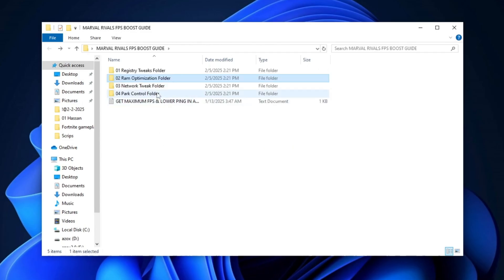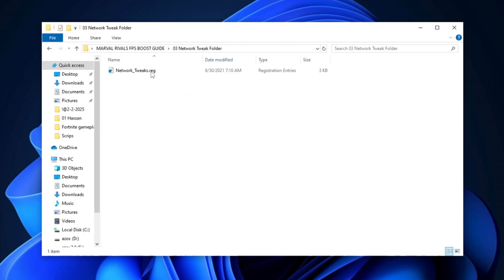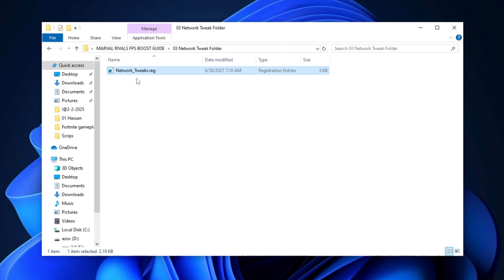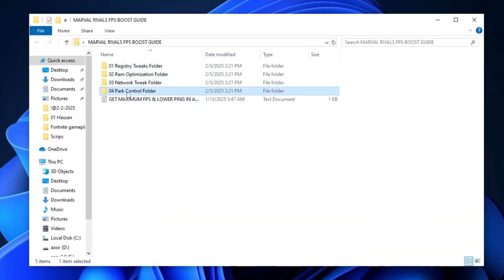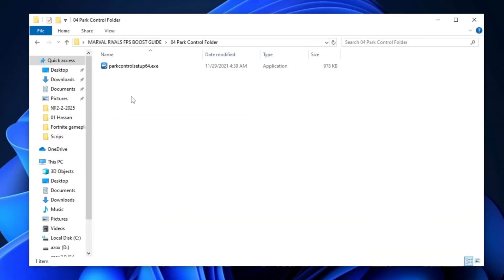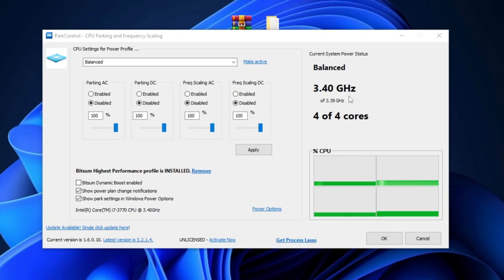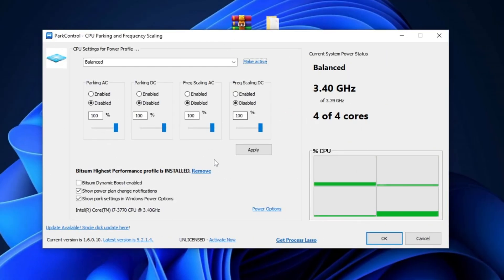Now, proceed to the Network Tweaks folder and run the Registry Tweak. This will help optimize your network settings for lower latency and improved online gaming performance. Once you've completed the previous steps, open the Park Control folder and install the Park Control setup on your PC. After installation, launch the tool and you'll be presented with its interface.